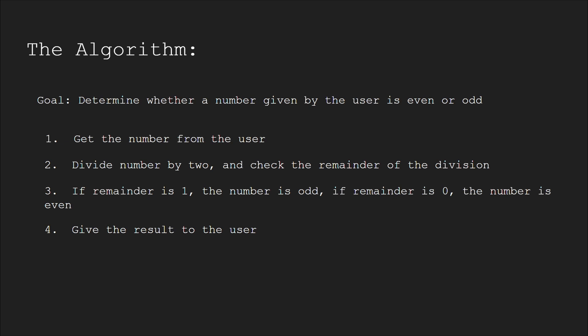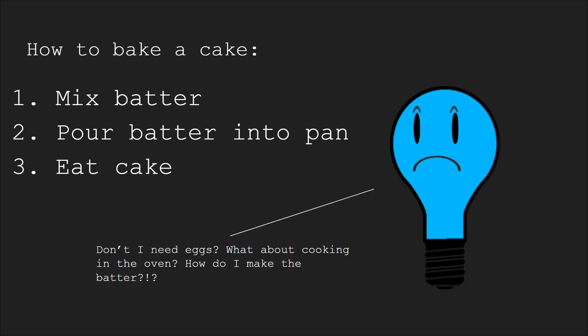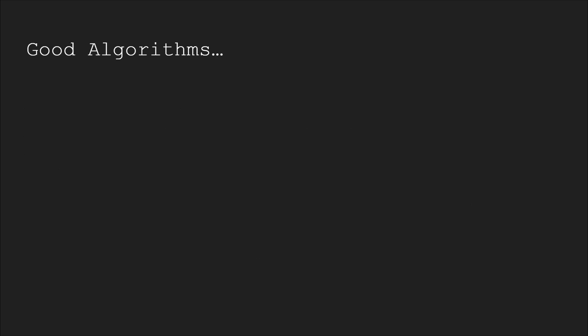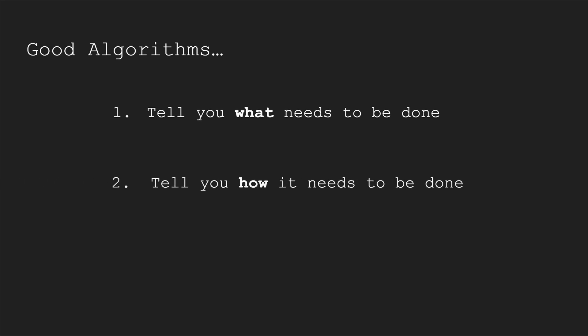It breaks the tasks down into steps, and those steps are specific and clear. An example of a bad algorithm is a cake recipe that skips steps, or a set of instructions that are too vague to follow. Good algorithms tell you what needs to be done and how it needs to be done.